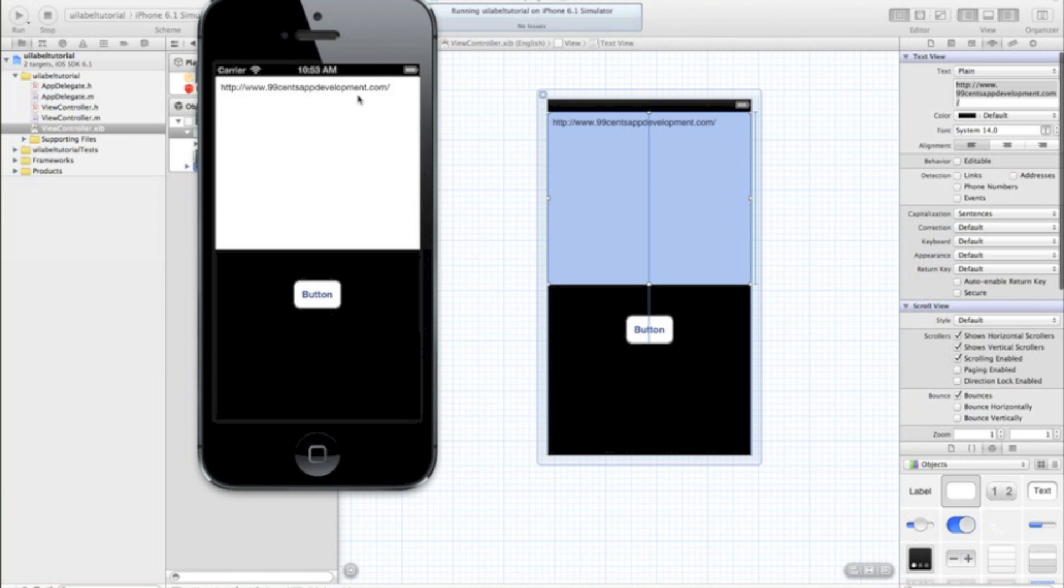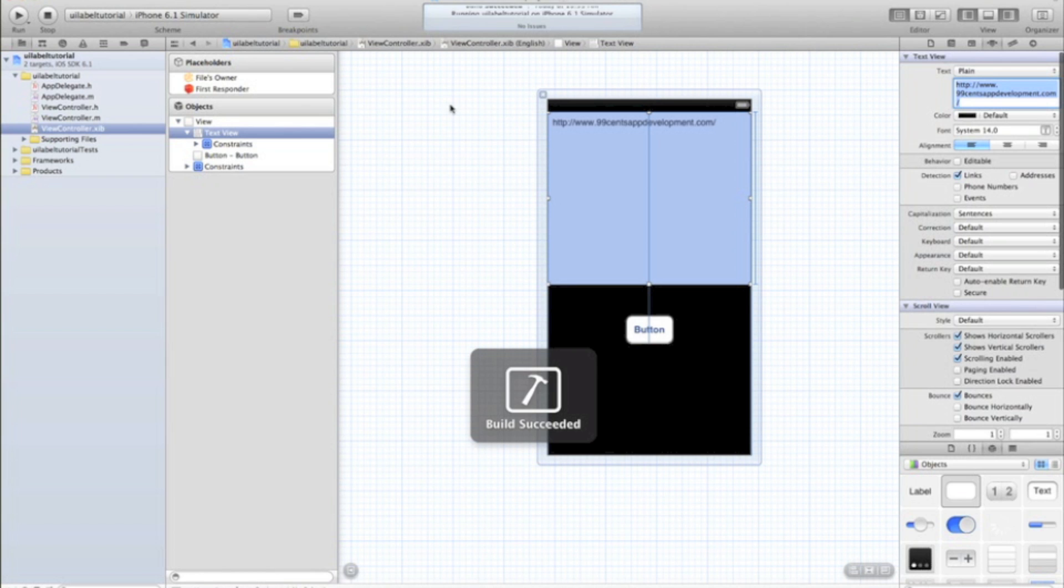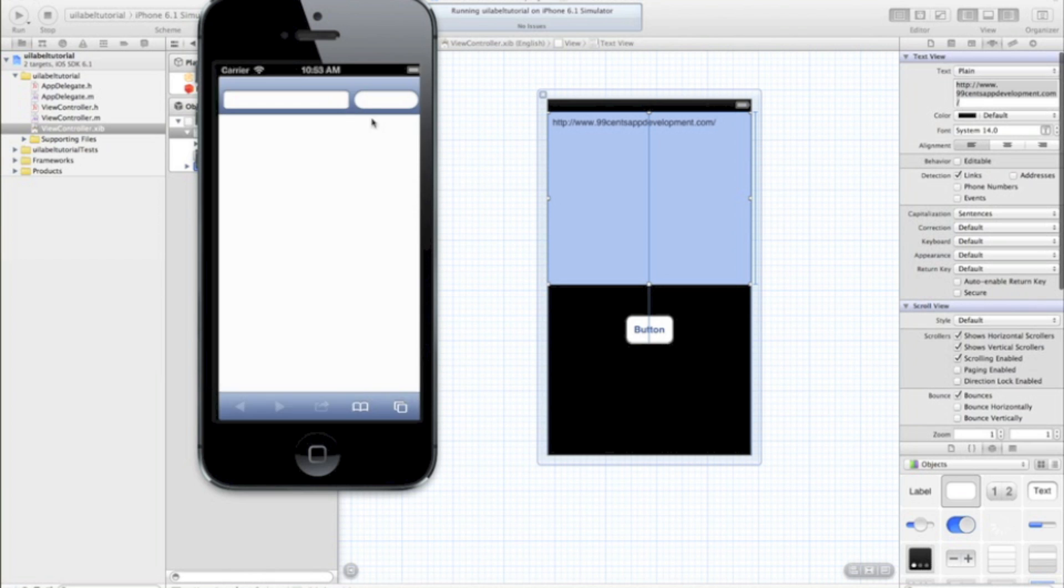In the detection, just go links. And then if you run that now, it's going to detect that there's a link there. And if I click on it, it's going to take me to Safari.